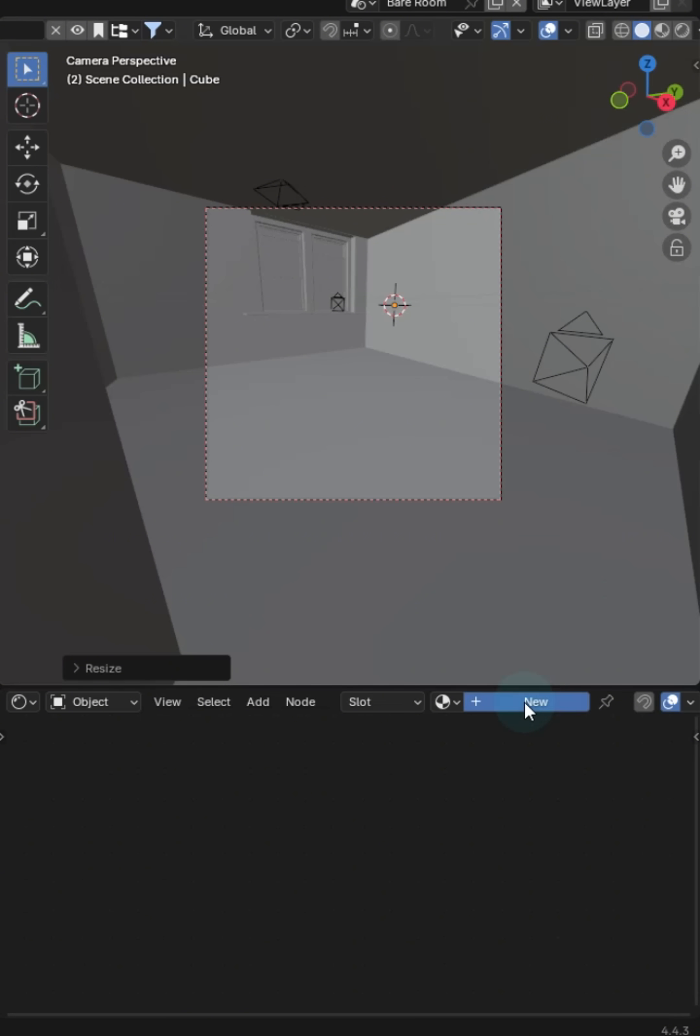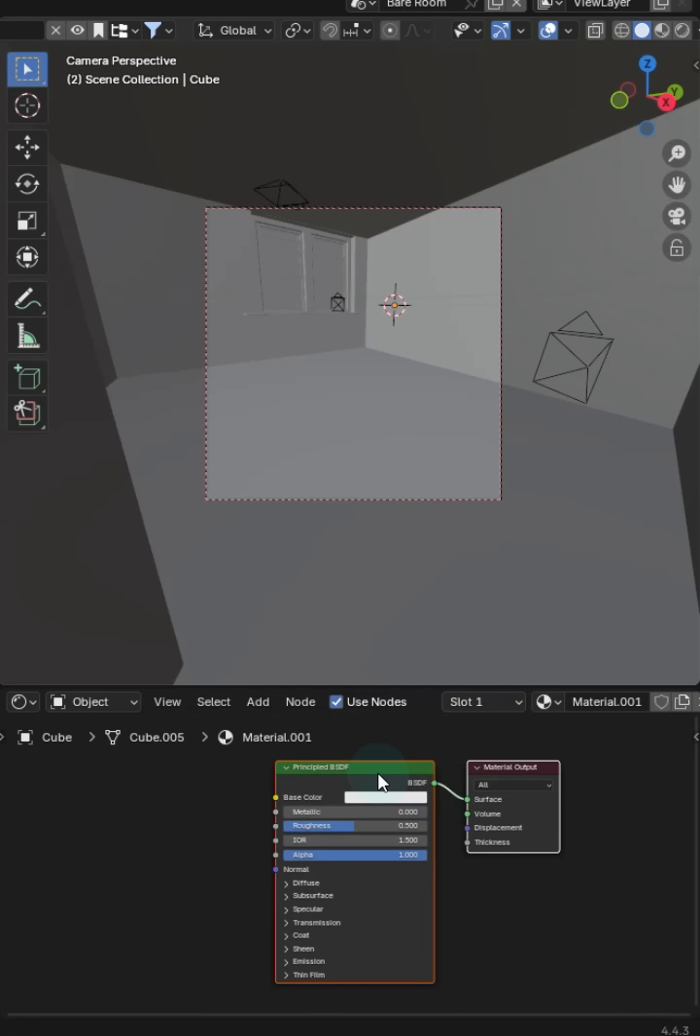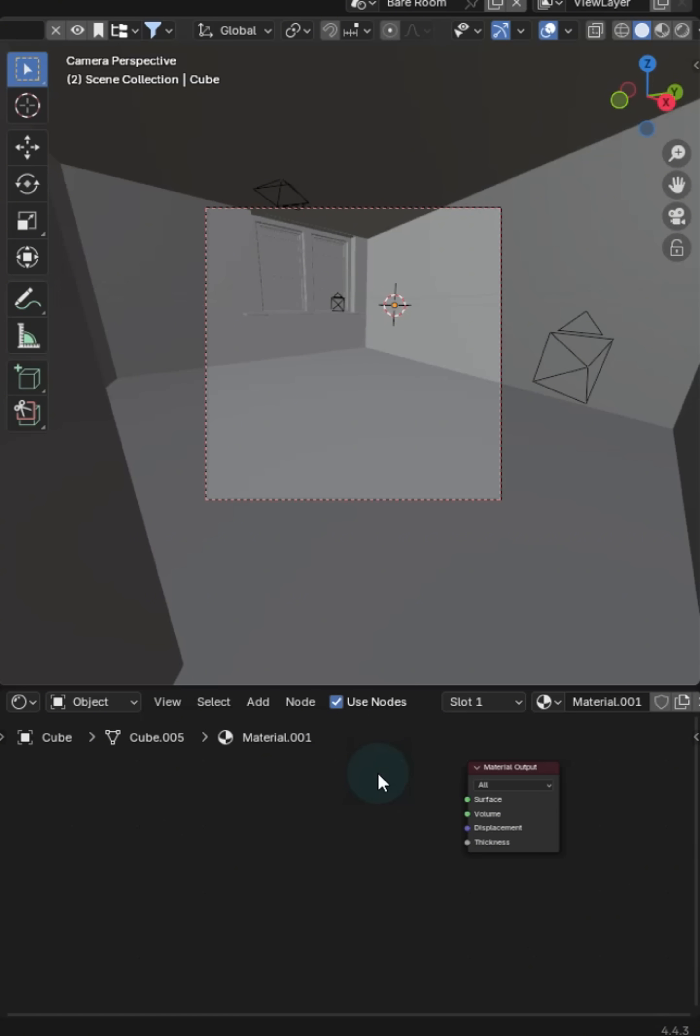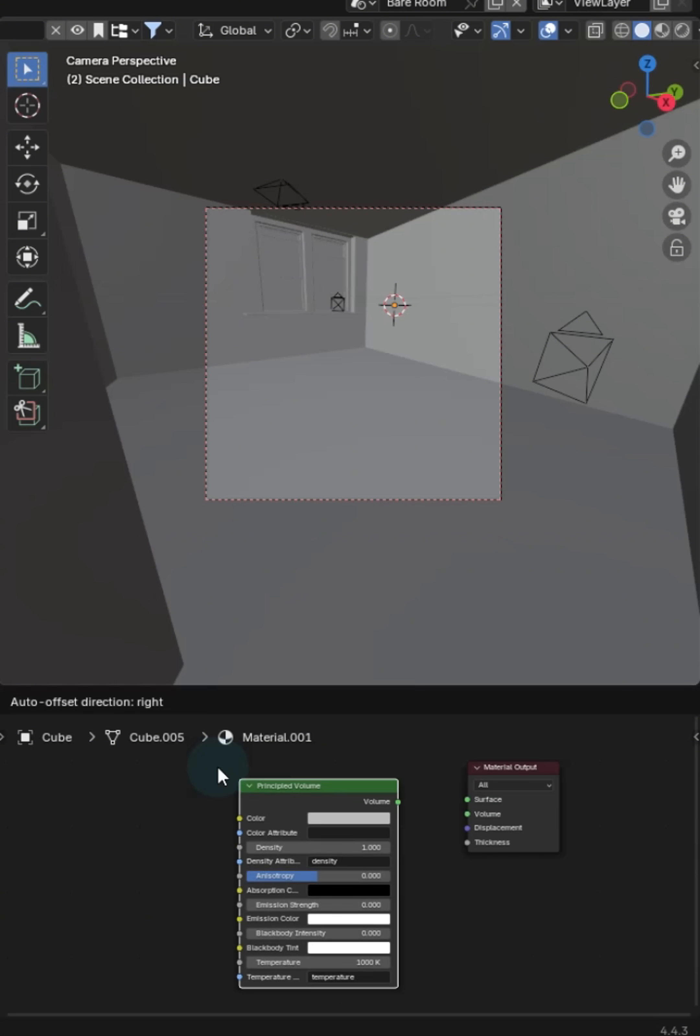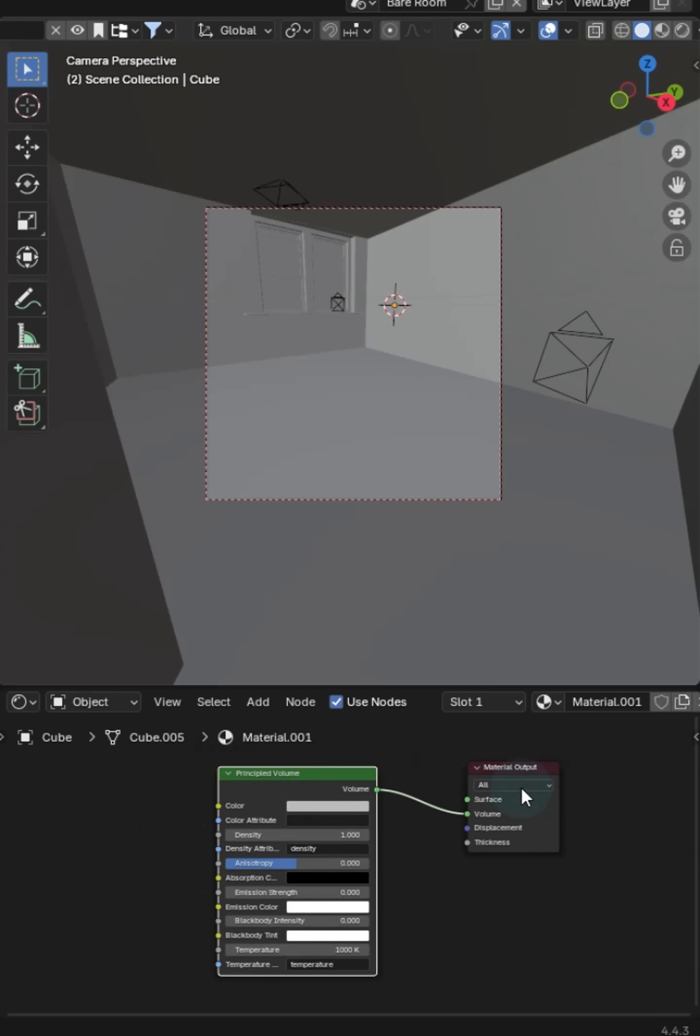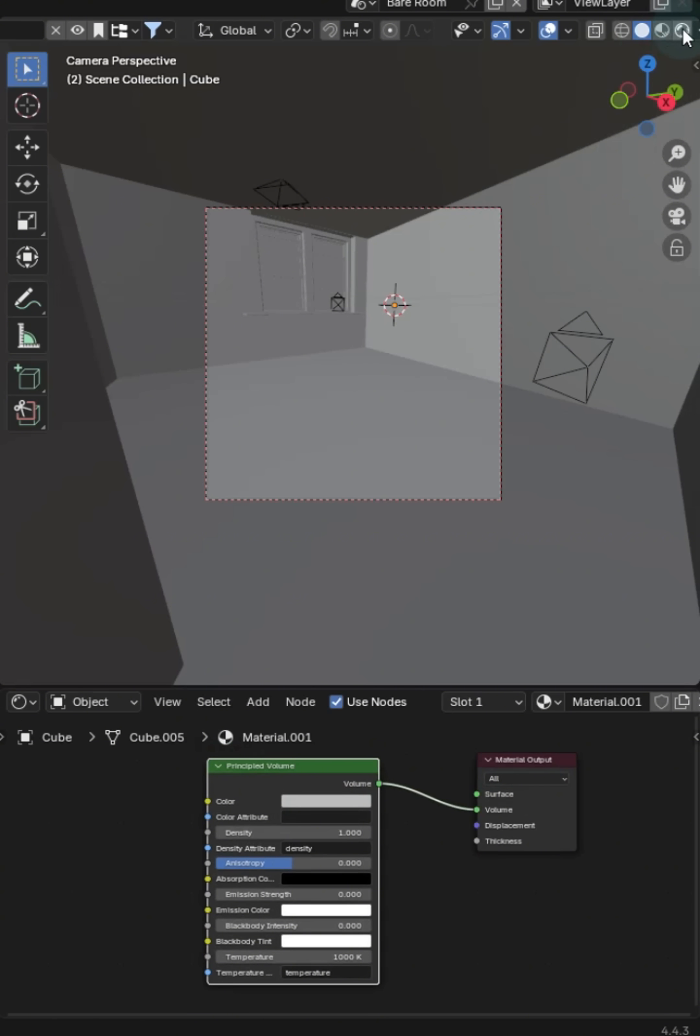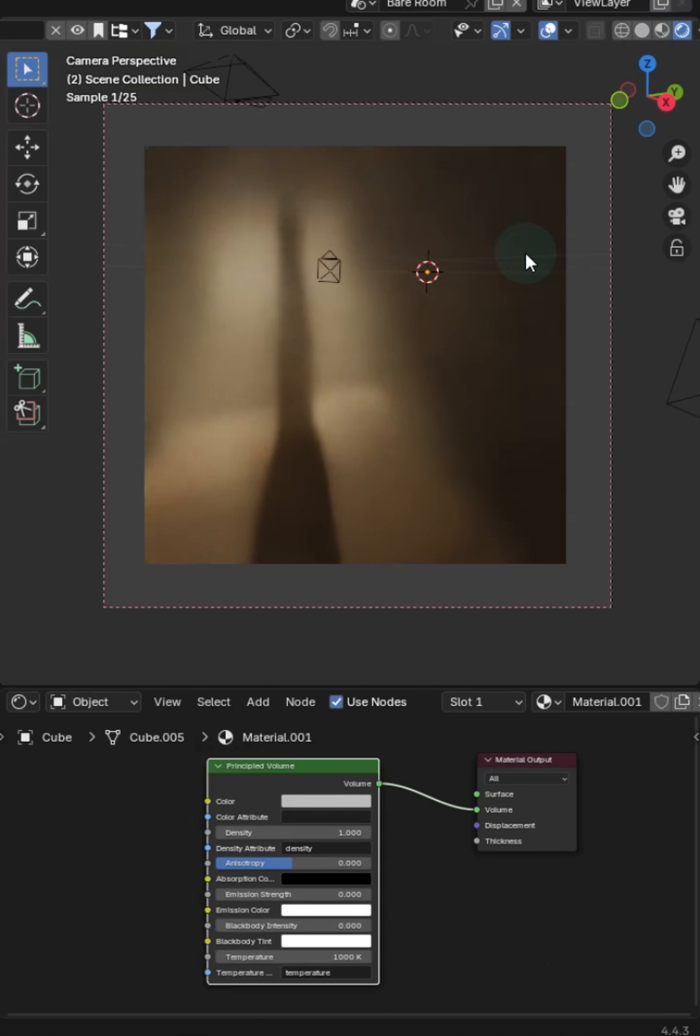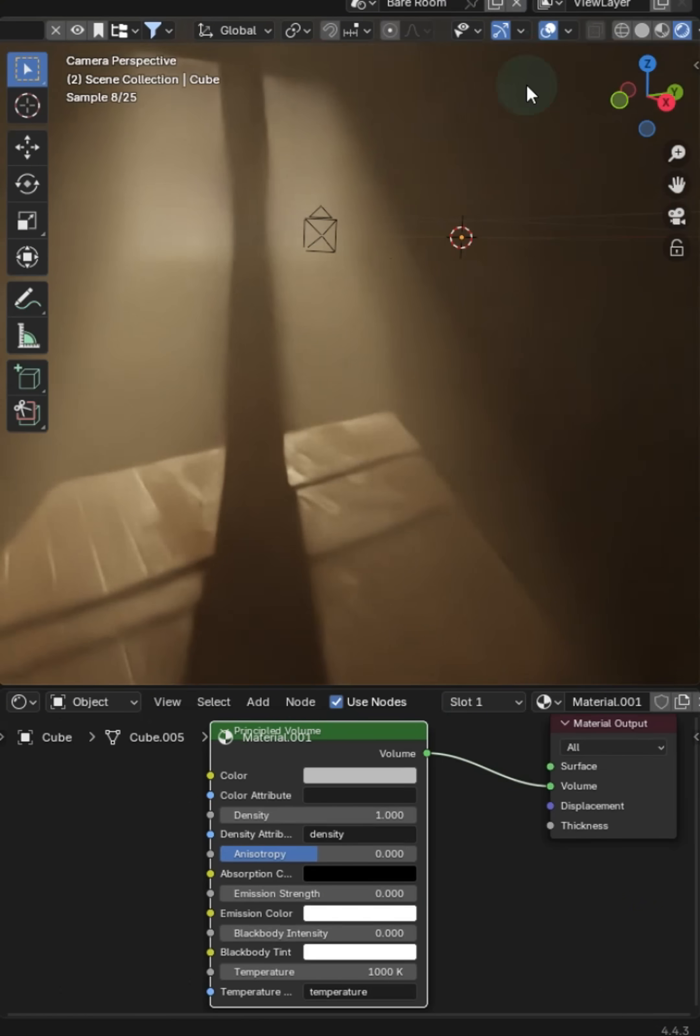What you want to do is add a material on this and take the principal BSDF and chop that out. Let's instead put in a principal volume. Put that directly in, go back into cycles view and now we've got a nice foggy room.